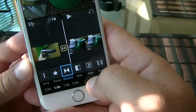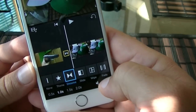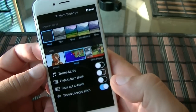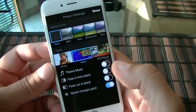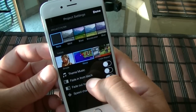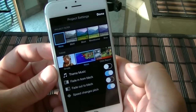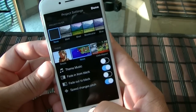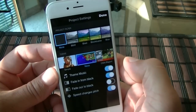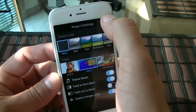You can also mute or add the audio. If you click on settings, you can add music, fade in from black. Let's go ahead and click on that and see if we can add music here. So now we click on done.